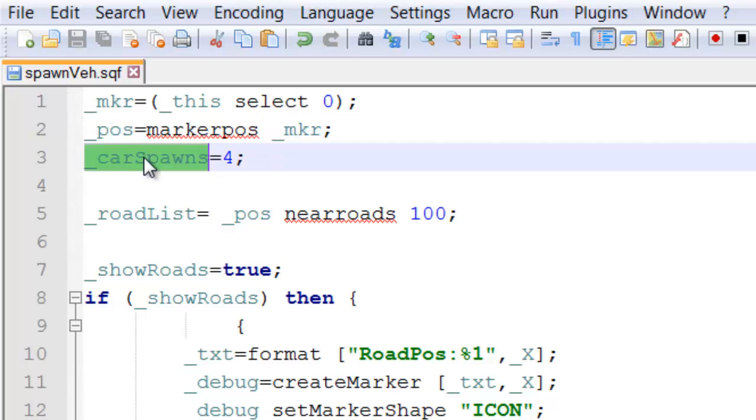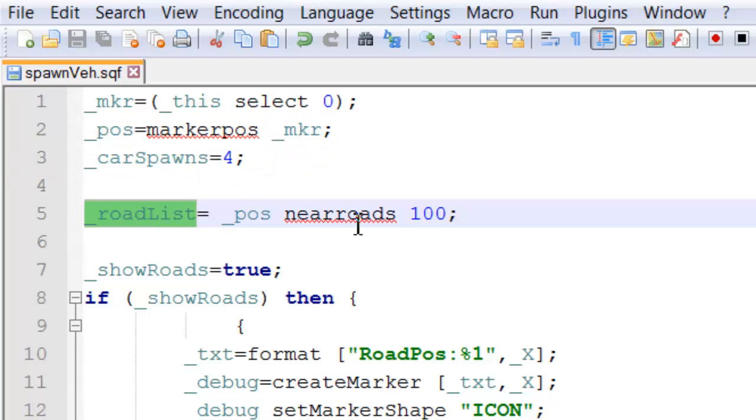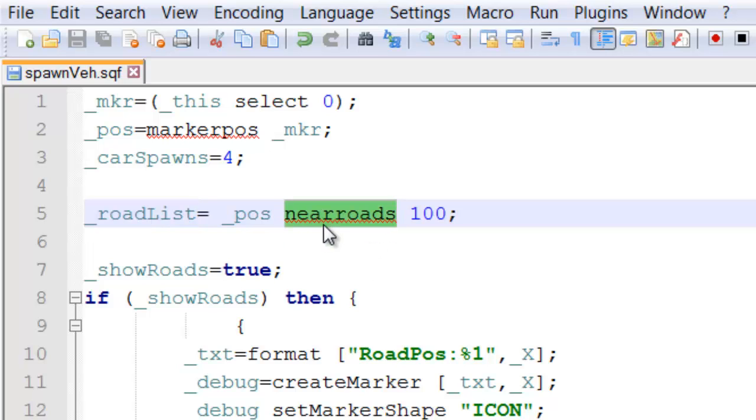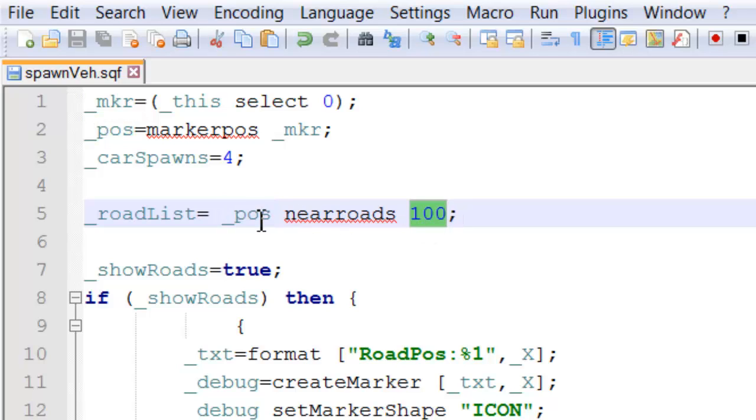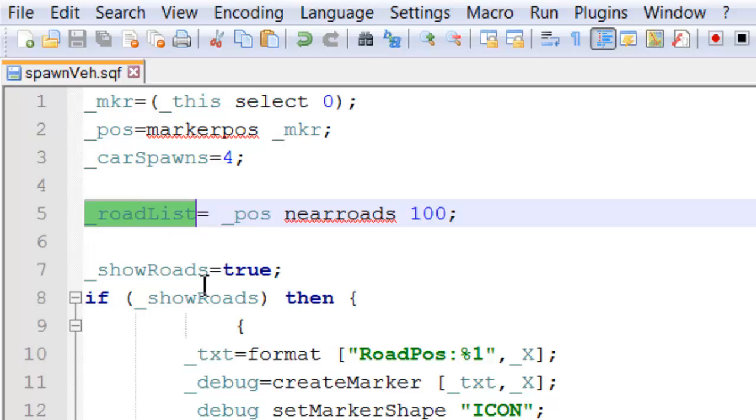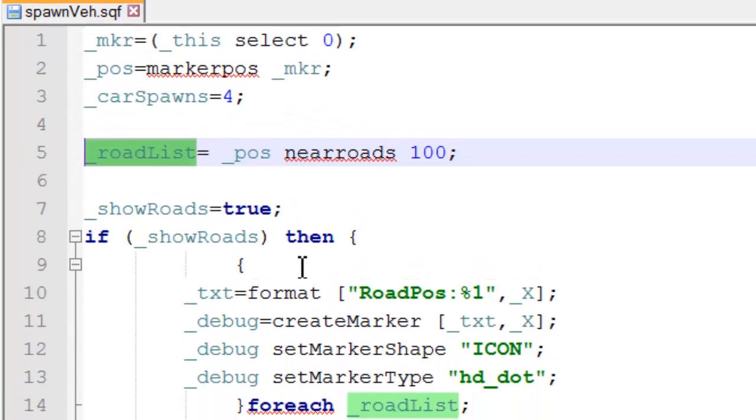Now this is where it gets interesting. We use the command 'near roads' with our position of the marker to get all the roads within 100 meters. These roads are then placed into this 'road list' array.